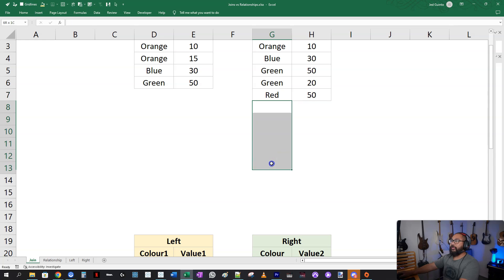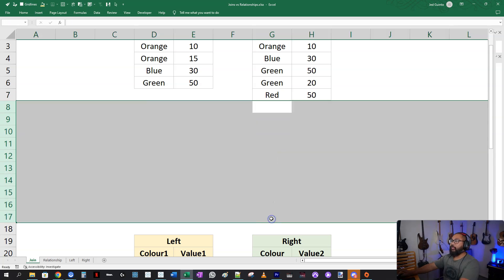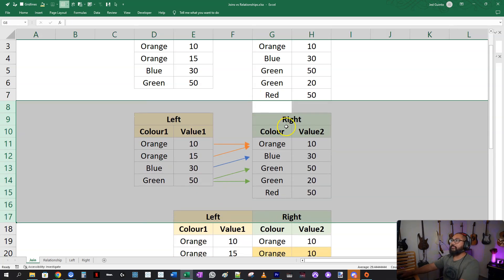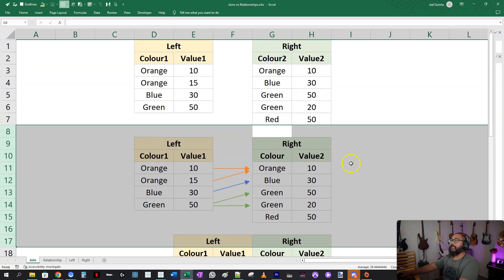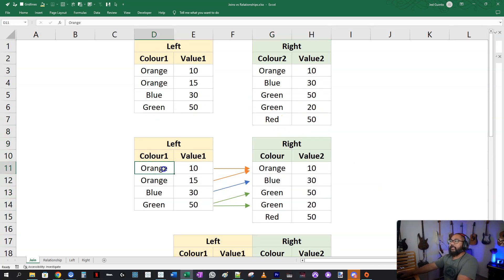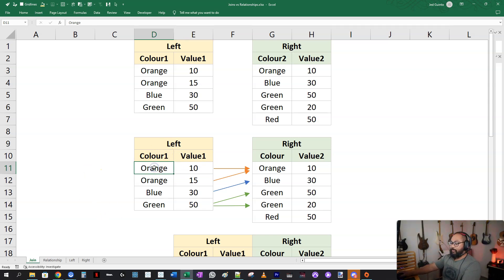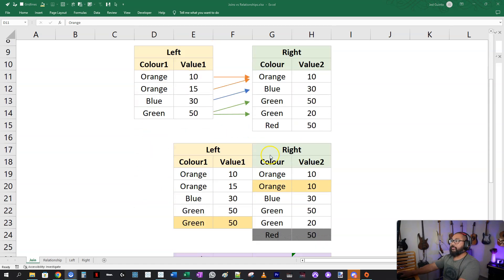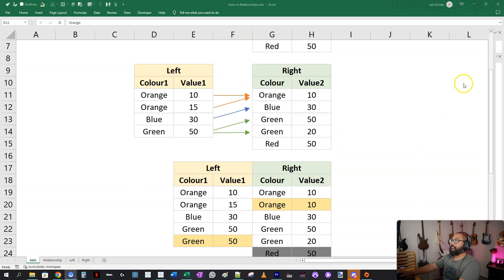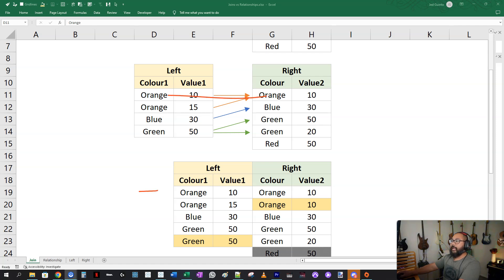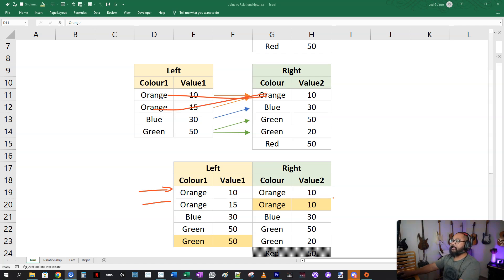Let's bring this back up. It's going to try and match up every single combination that I have. So it's going to go orange to orange, and it's going to create a row of data for me, which is this one right here. Then it's going to go orange to orange. It's going to create another one. Now you can see this one has duplicated.